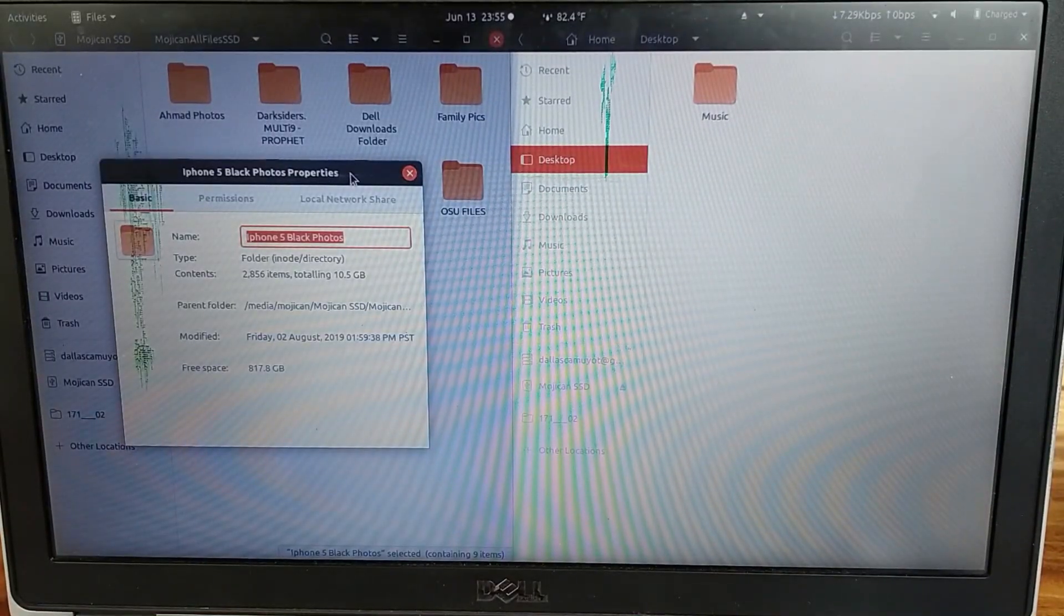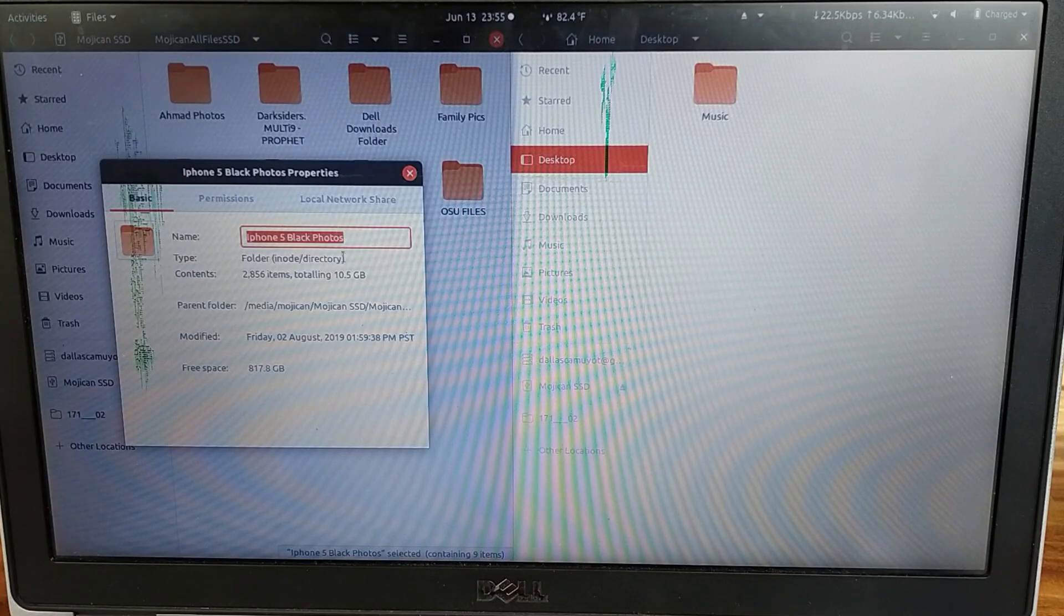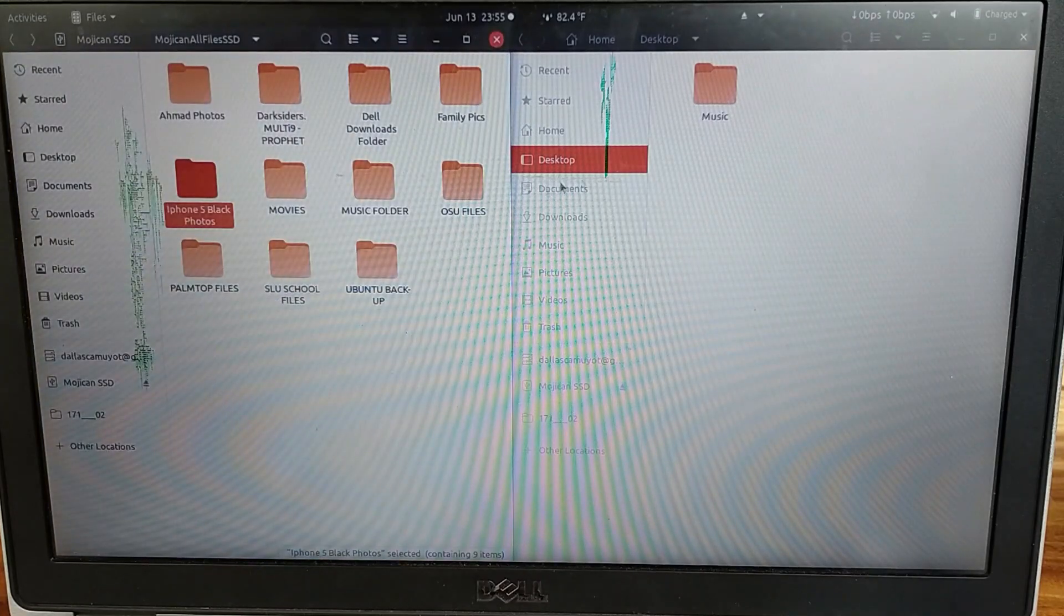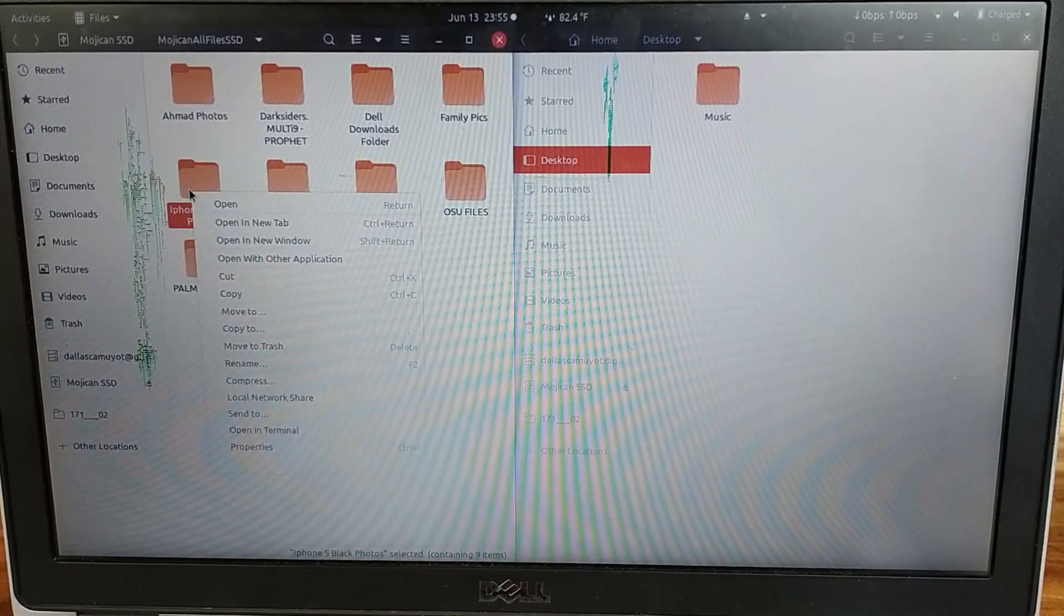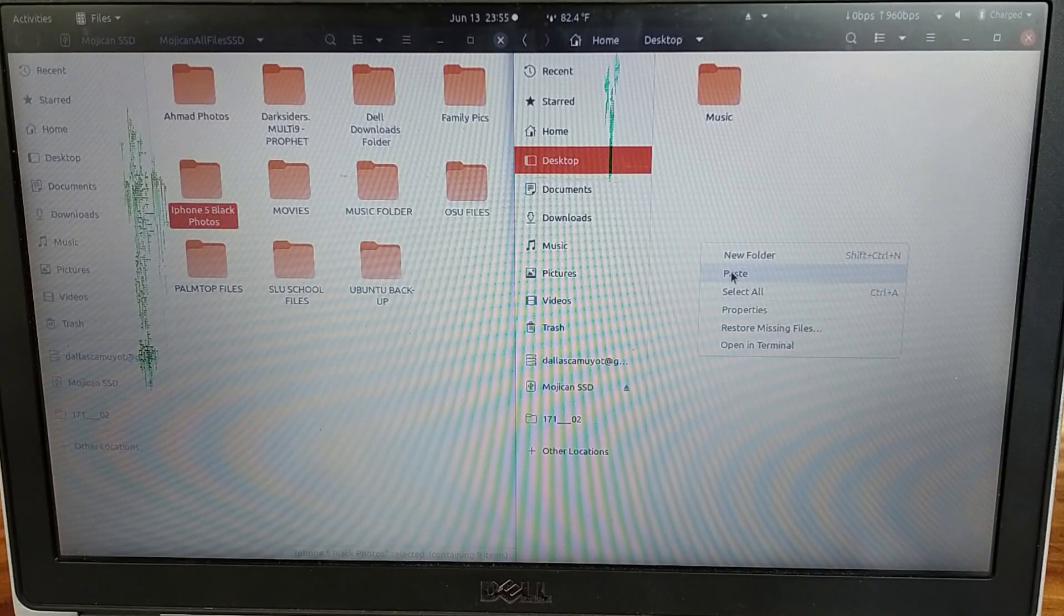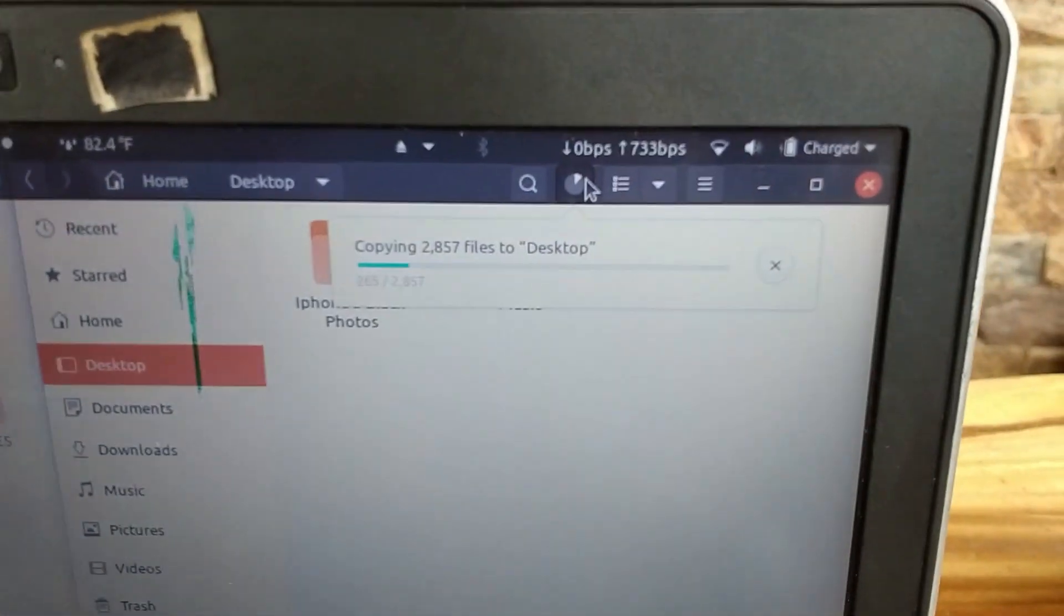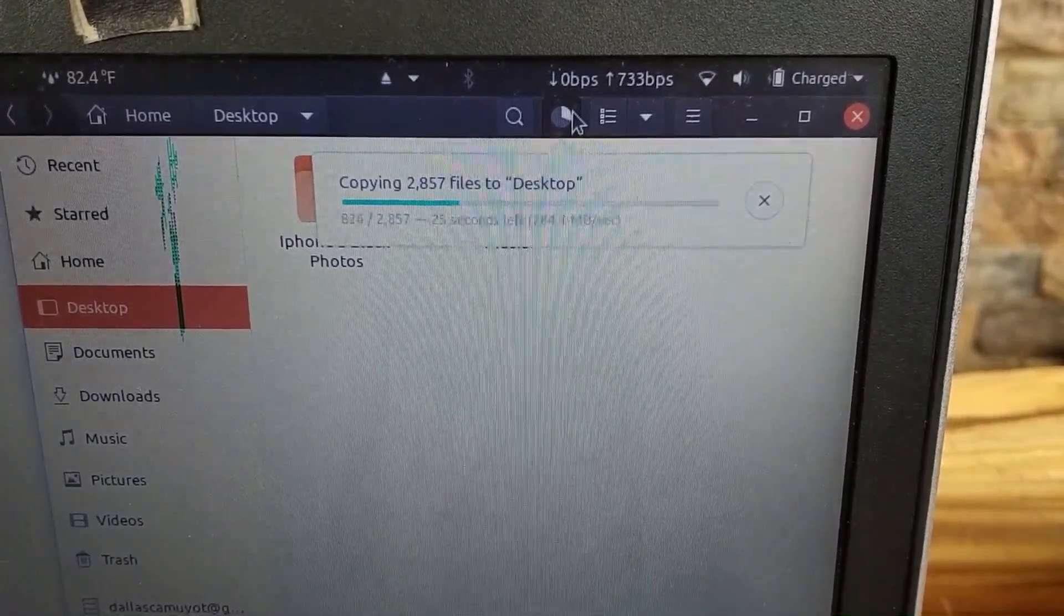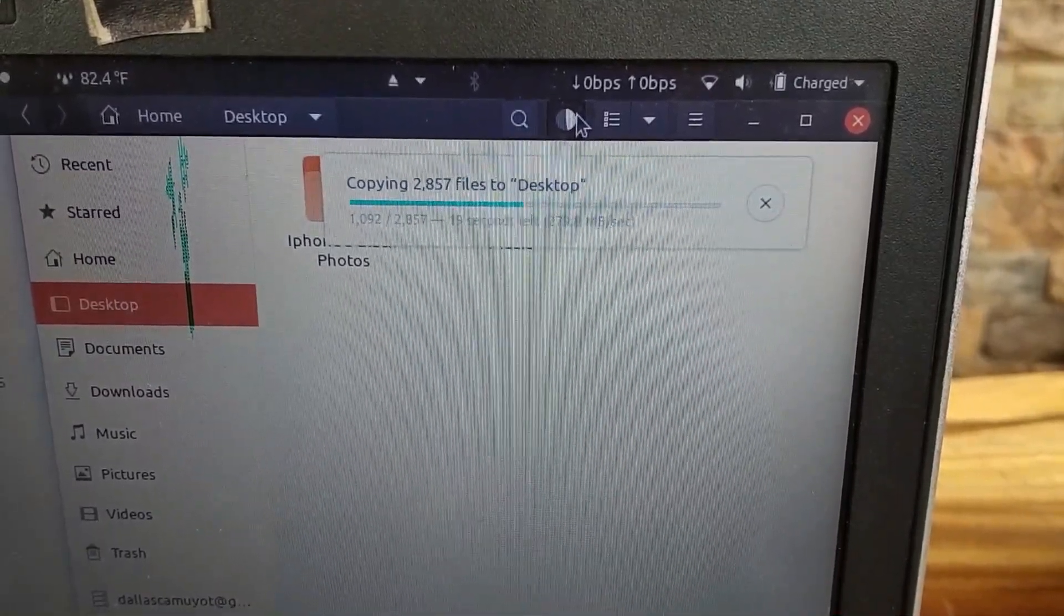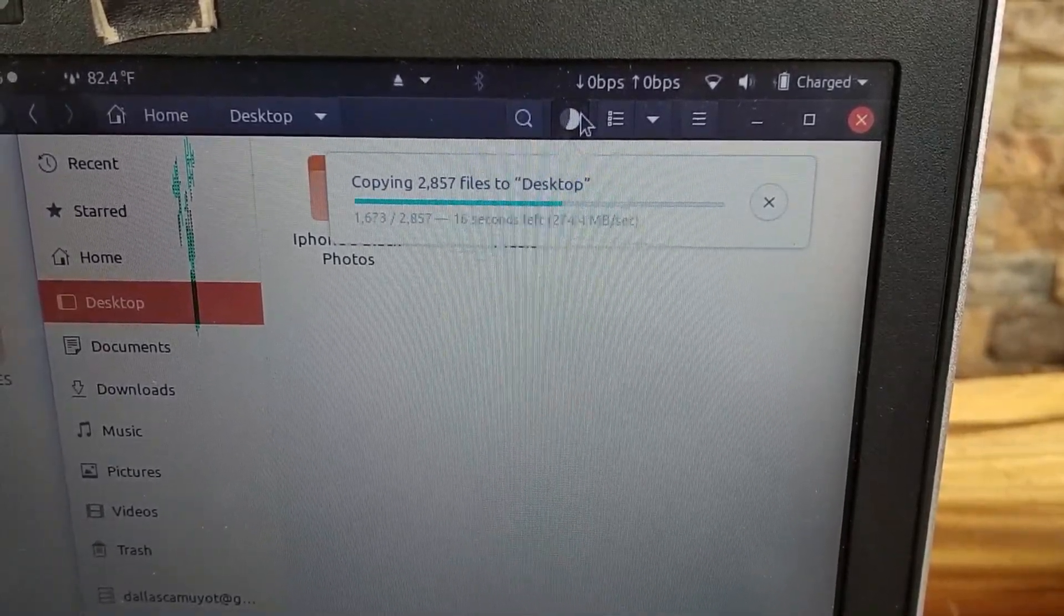Hello guys. Now I'm going to copy a file from the SSD, which is a 10 gigabyte pictures and videos, to my desktop. Let's see how fast it can go. Right now we're around 283 megabytes per second, which is already fast for copying files.